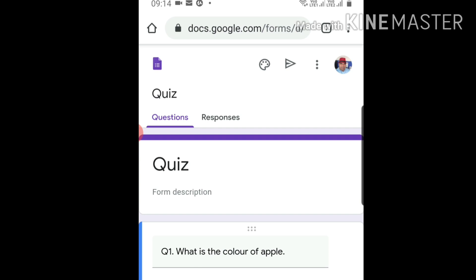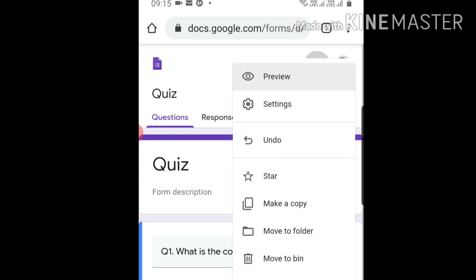Now you need to change it into a quiz which can be checked automatically by Google Forms. You can see three dots between this triangle and my photograph. Click these three dots, then click on 'Settings'.